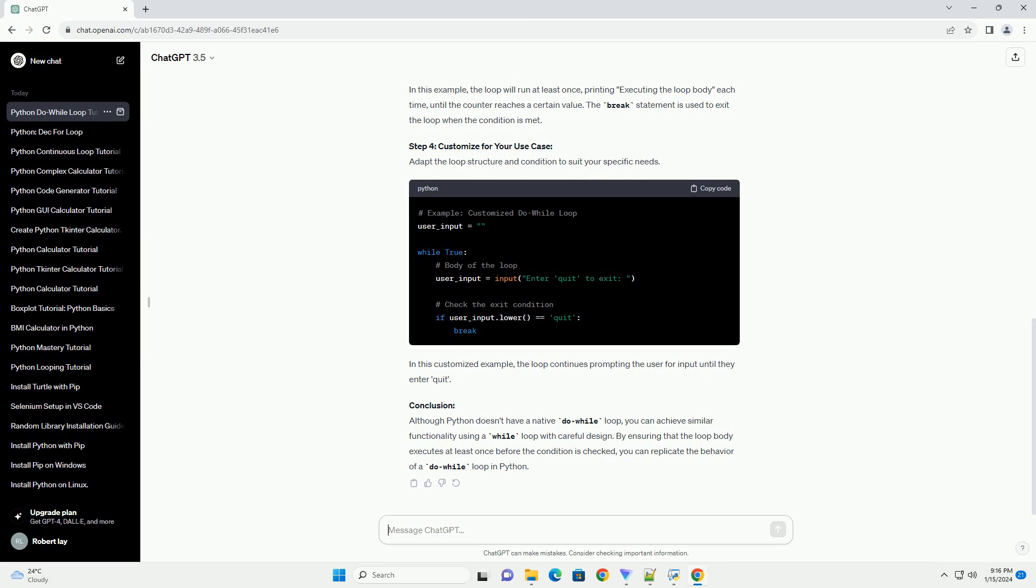Step 4: Customize for your Use Case. Adapt the loop structure and condition to suit your specific needs. In this customized example, the loop continues prompting the user for input until they enter 'quit'.